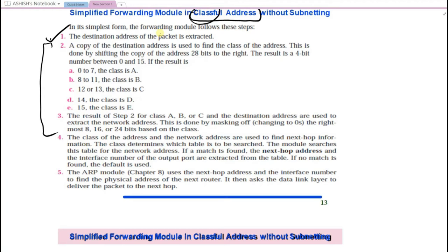The algorithm summary: packet arrives at router, router takes the destination address, applies shift operation to find class, applies masking to find network address, searches the appropriate class table (A, B, or C), and if the entry is found, takes the two values (next hop and interface), gives them to ARP, and ARP provides the MAC address of the next hop.